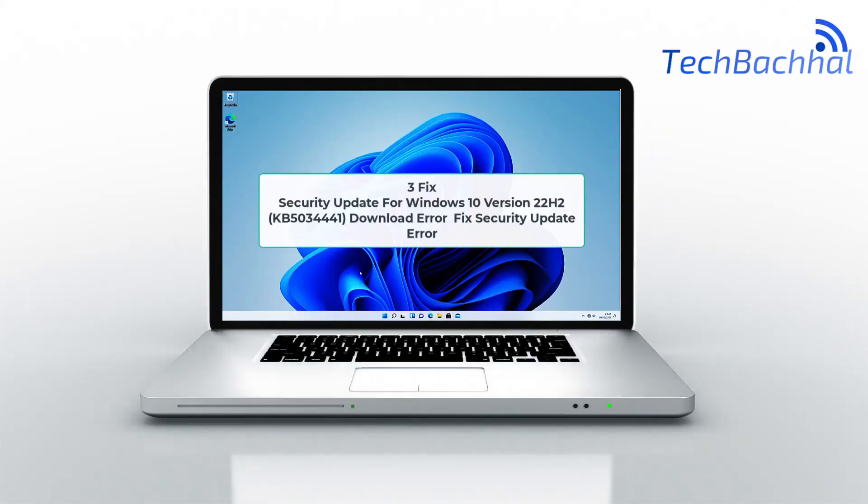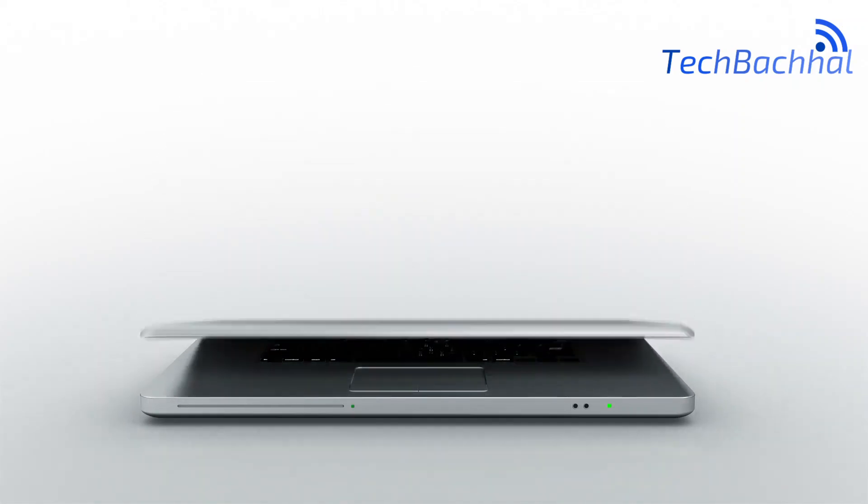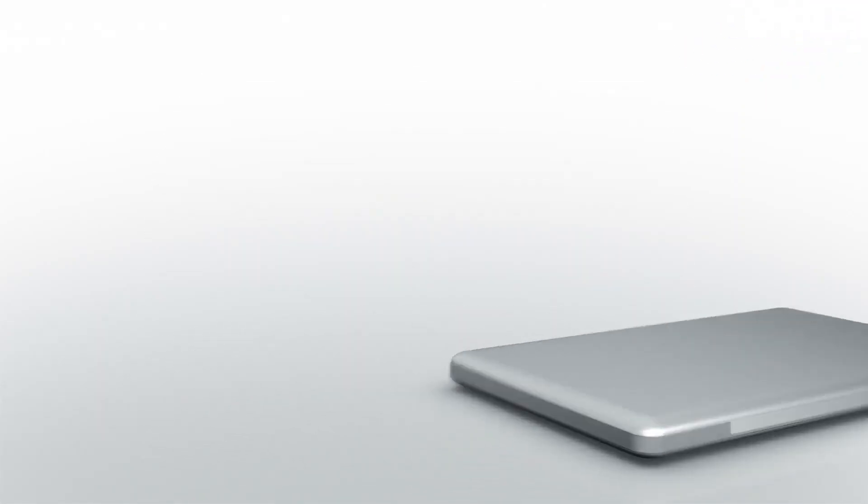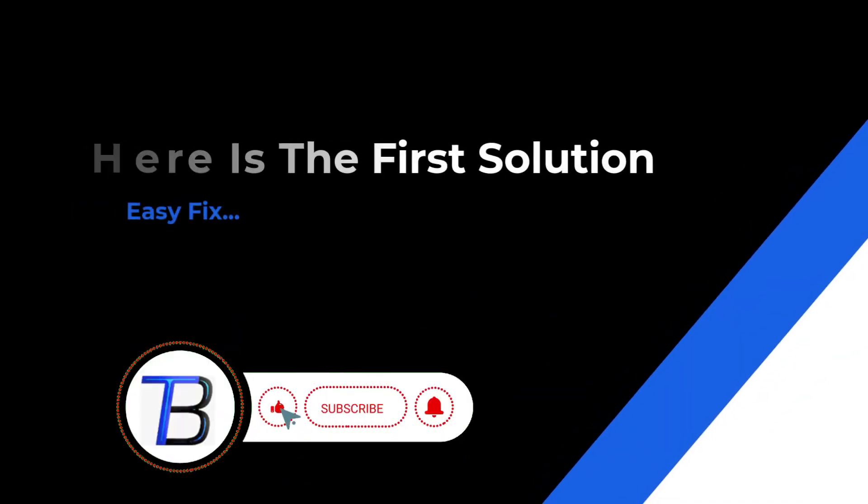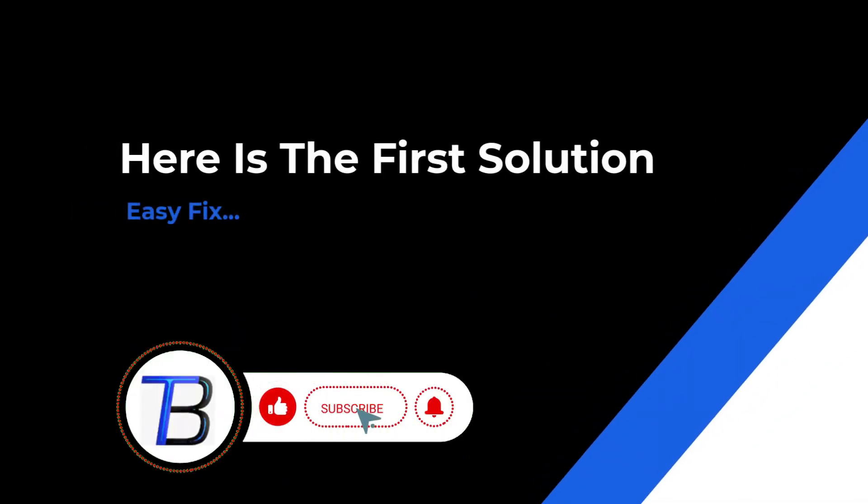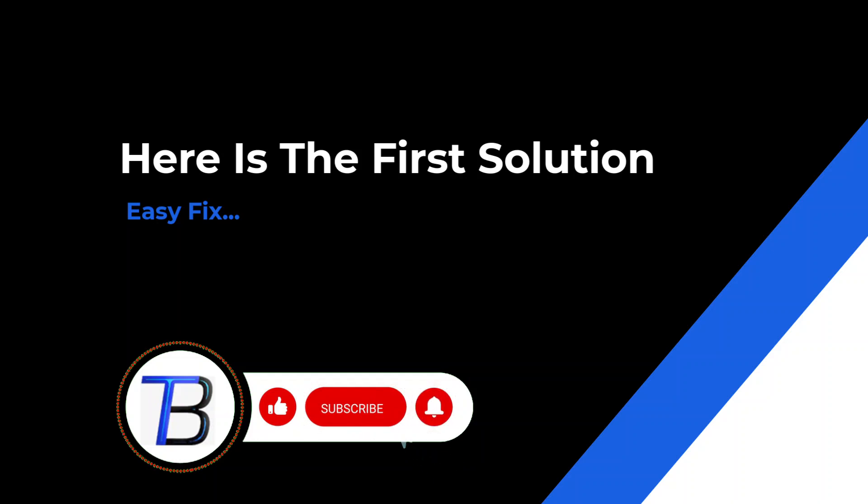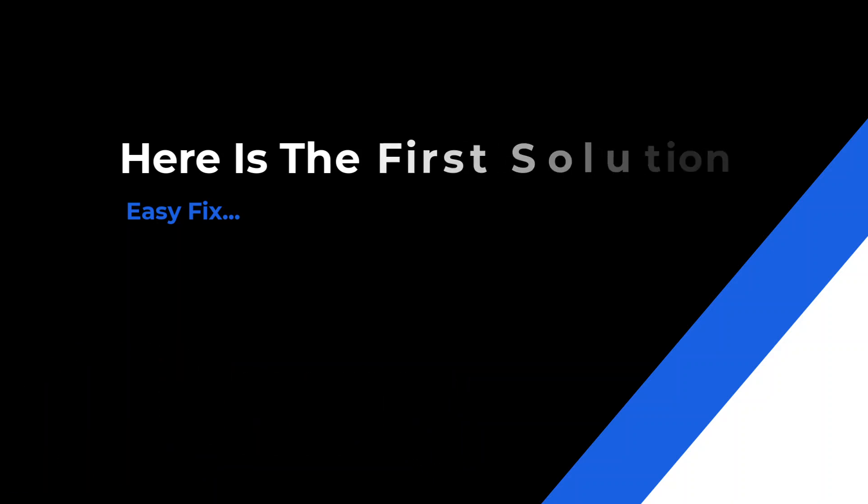Facing download error KB5034441 for Windows 10 version 22H2, let's fix this security update issue together, focusing on solutions and smooth updates.